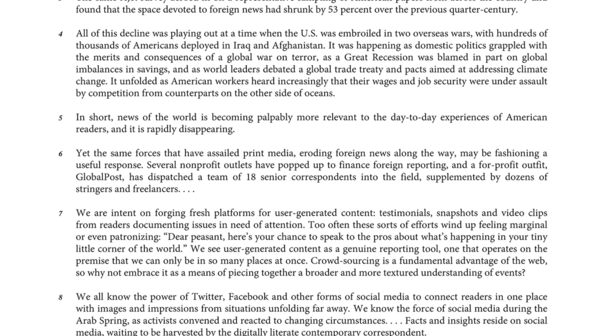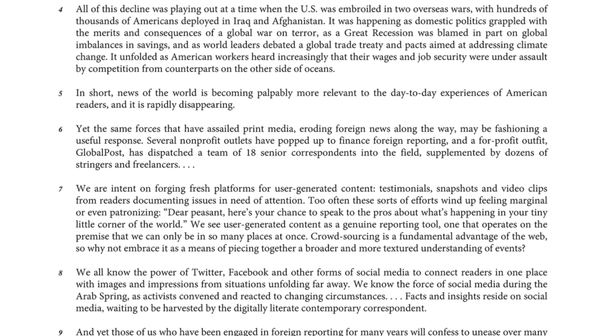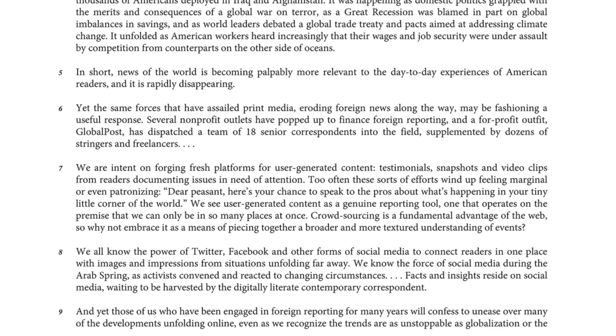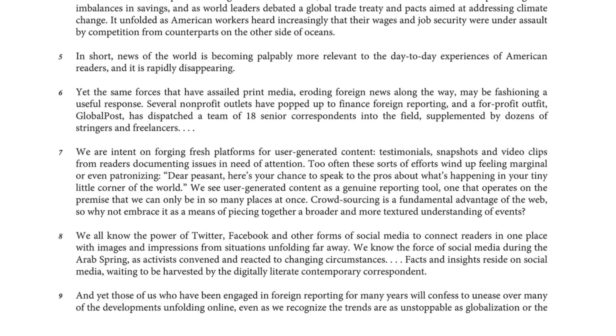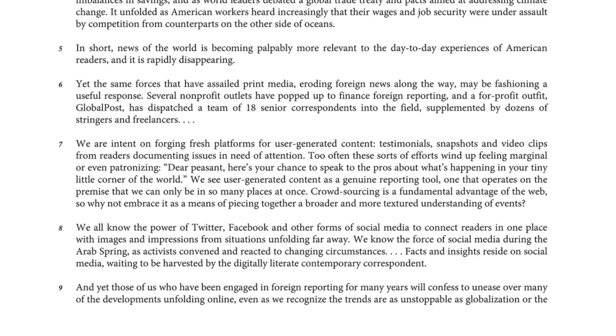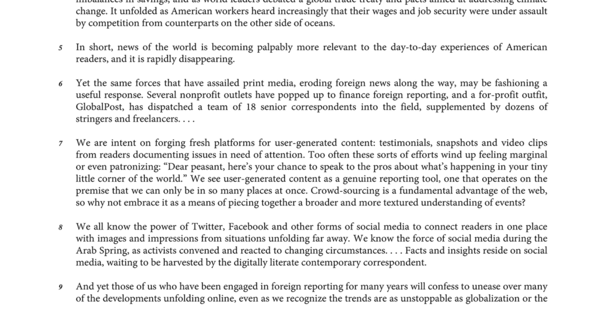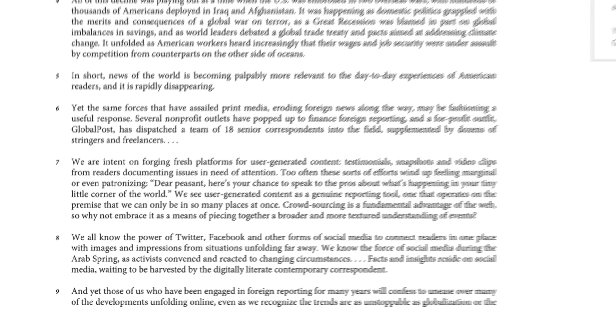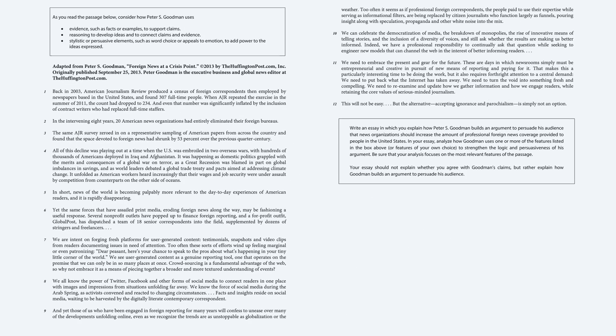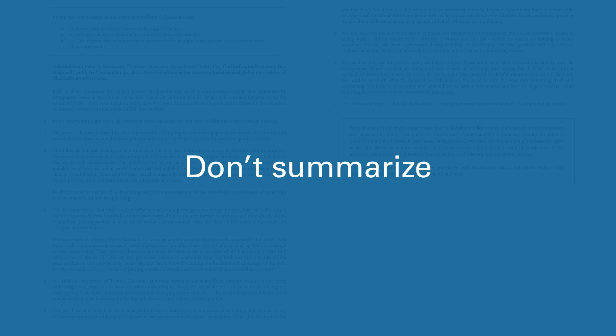Don't worry about being familiar with the subject. The passage will always be about a general topic and will not require you to bring any prior knowledge to the task. Remember, don't summarize the information in the passage. Discuss how the author constructs the argument.